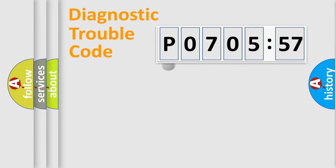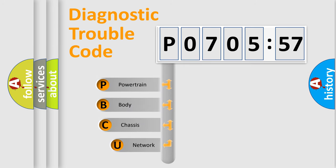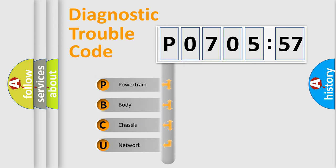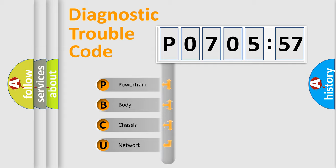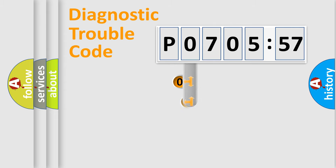First, let's look at the history of diagnostic fault code composition according to the OBD2 protocol, which is unified for all automakers since 2000. We divide the electric system of the automobile into four basic units: Powertrain, Body, Chassis, and Network.